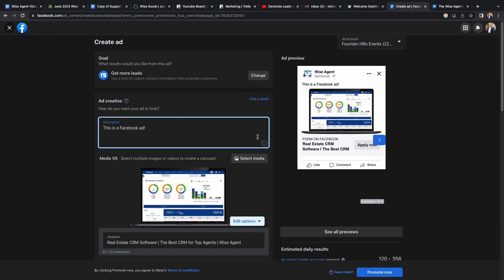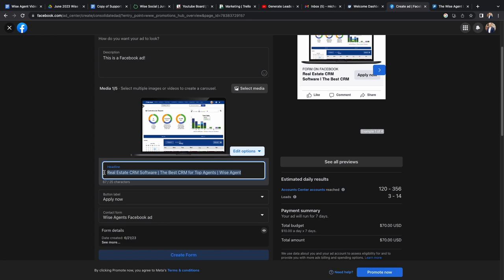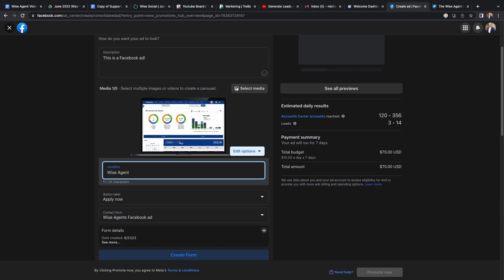Once your description is done, you'll want to edit your headline and make it something that will catch the reader's attention. Once you choose your headline, you'll be able to select what your button says on your digital ad.